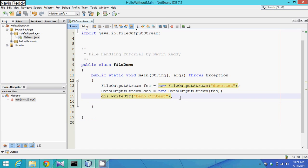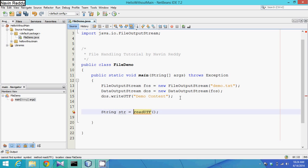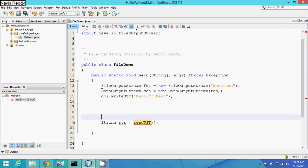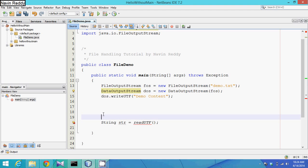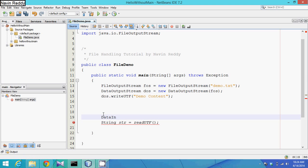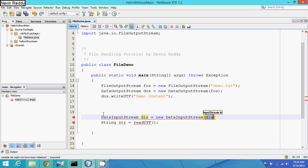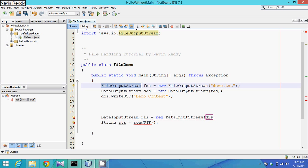If we open the file with an appropriate viewer, we can see 'demo content'. Now, what if we want to read this file from our code? To read the content we use a method called readUTF, which returns data that we store in a string 'str'. To read we create an object of DataInputStream - just as to store we created DataOutputStream - so we say 'dis = new DataInputStream'.